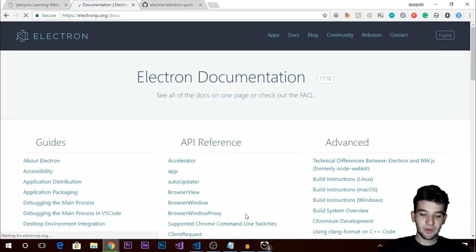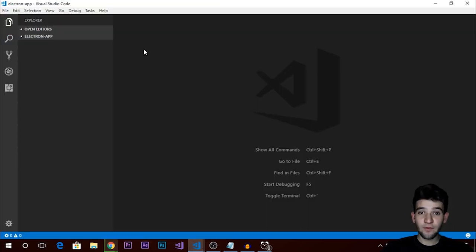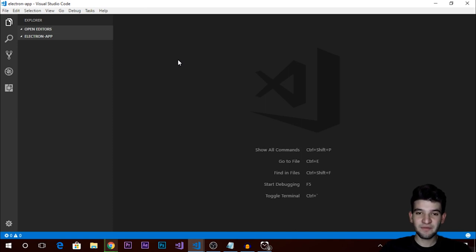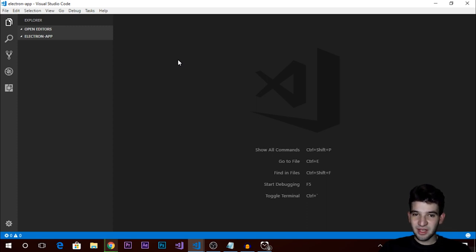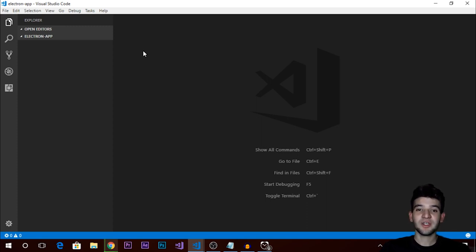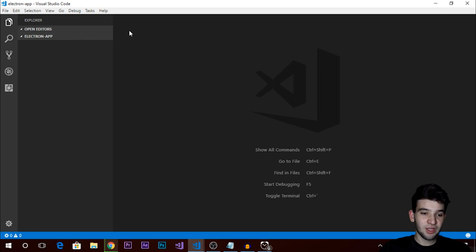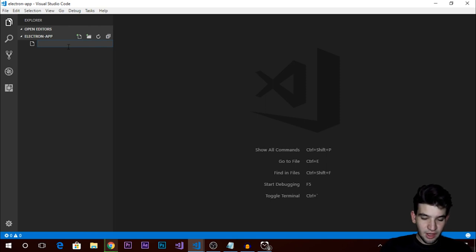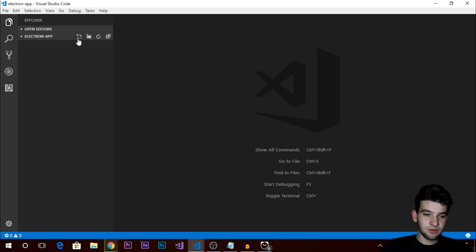We're going to use Visual Studio Code for the environment setup. If you're not familiar with VS Code, you can use any editor you like, but I have a video tutorial specifically for Visual Studio Code covering extensions, my setup, and why I choose it over other editors — you can watch that on the channel. So let's start with Visual Studio Code. I have a folder here and I'm going to create files in it.